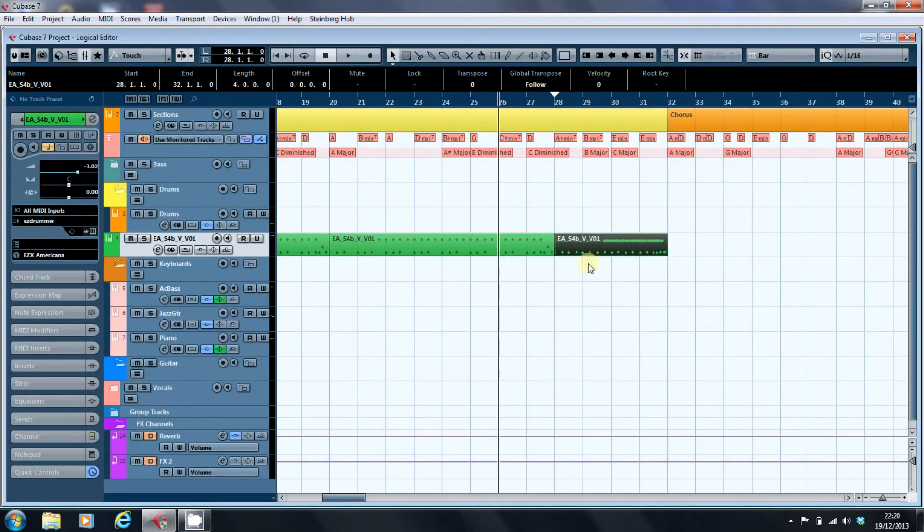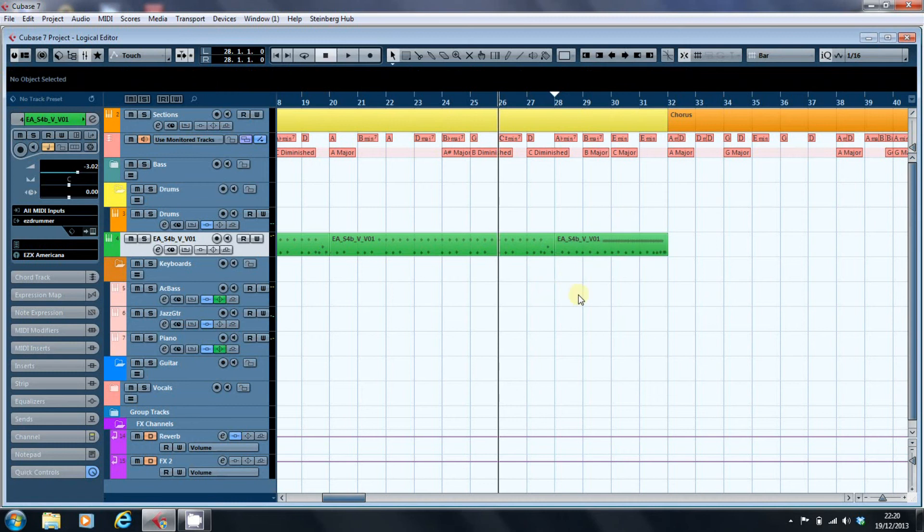But if we now have a listen to our two parts back to back, we should find that apart from the hi-hat going a lot faster, the two parts sound similar in their velocity values.